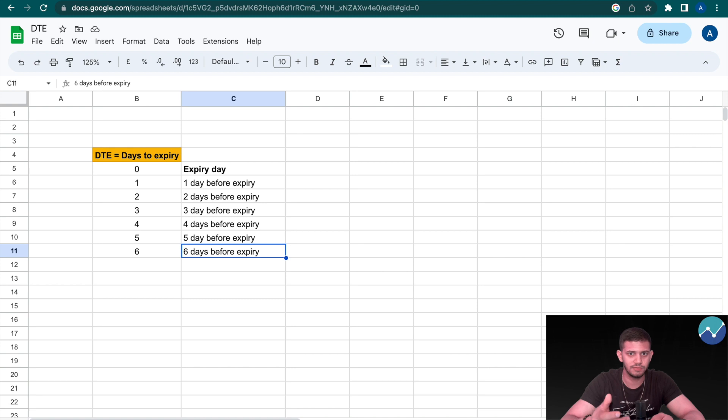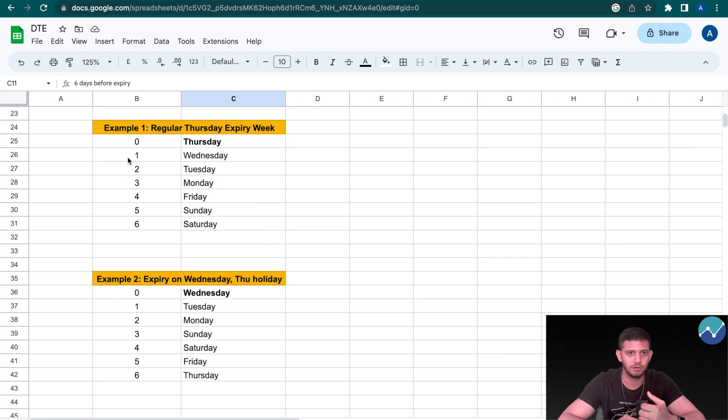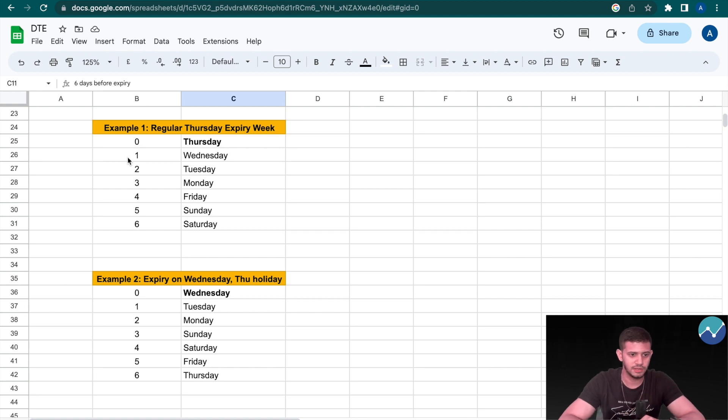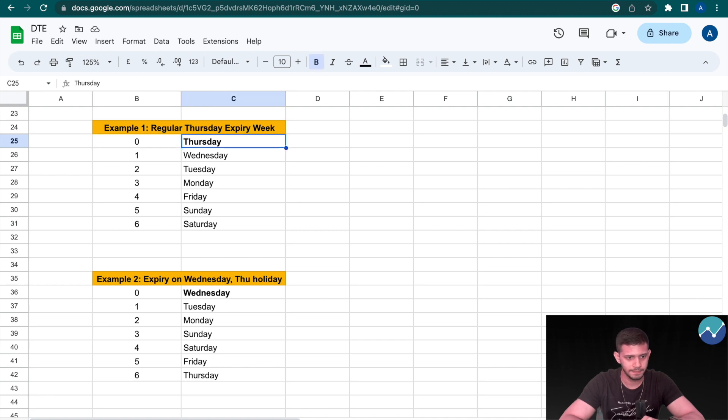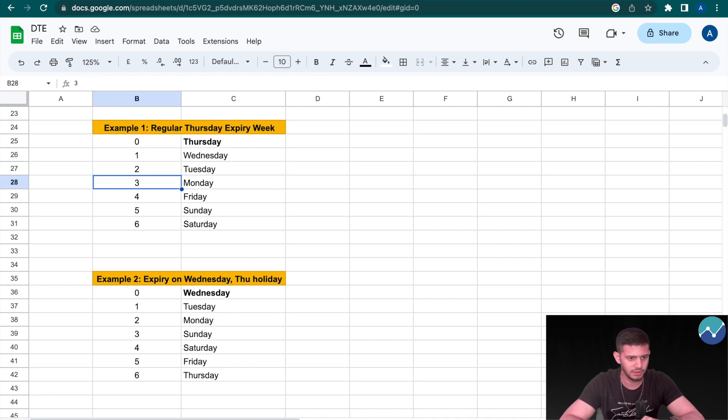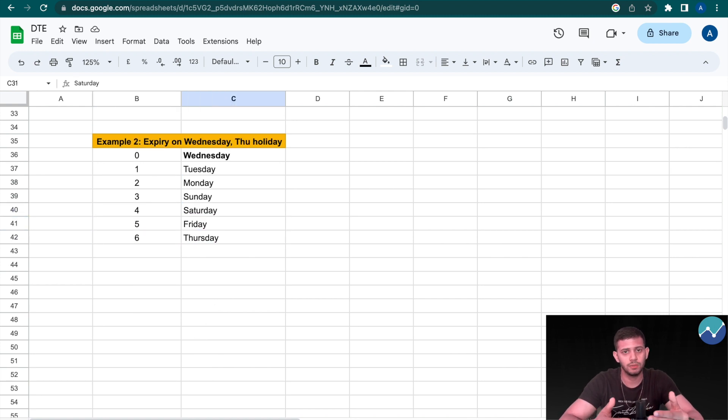Let's understand this better with the help of an example. In our first example, let's say it's a regular week wherein our expiry is, let's say, Thursday. In that case, zero is going to represent Thursday. Zero will be expiry day, one will be Wednesday, two will be Tuesday, three Monday, and so on and so forth. Pretty simple.